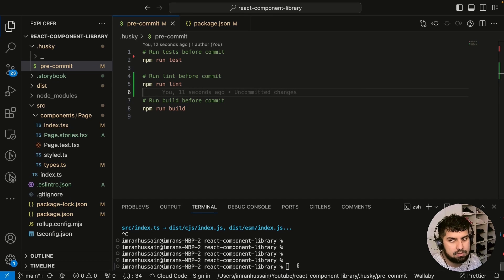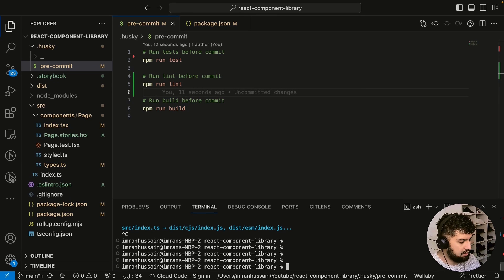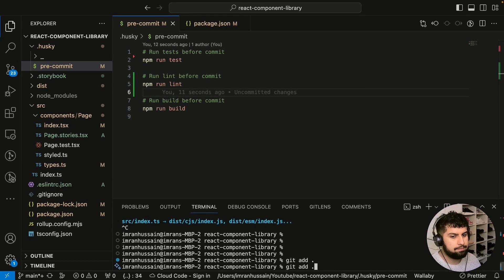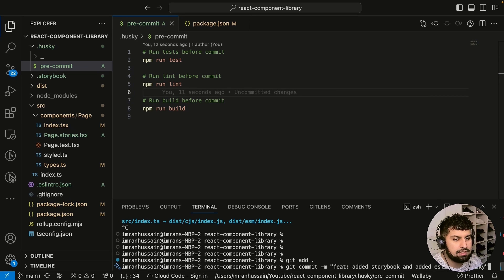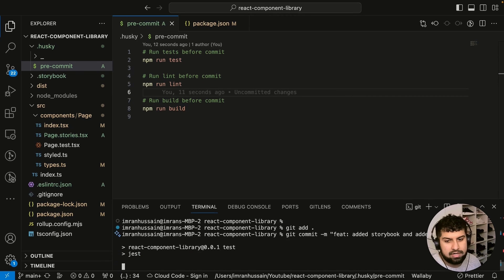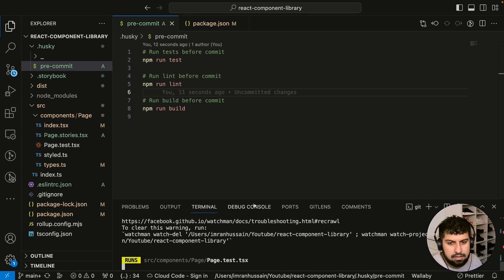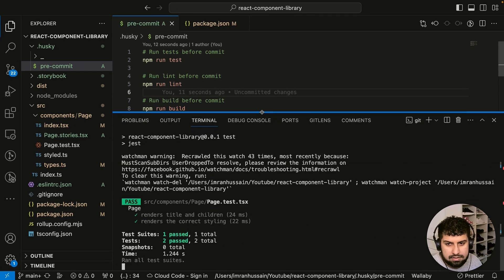Essentially all of the pre-commit checks are here—if they pass, then they should commit the code. So hopefully this should commit now. It will be git add, and then git commit. The feature is add Storybook, ESLint, and Husky.